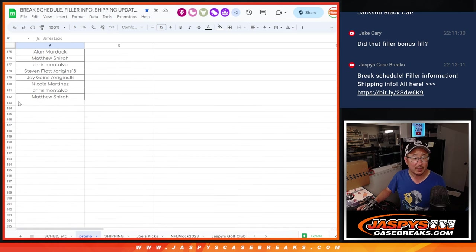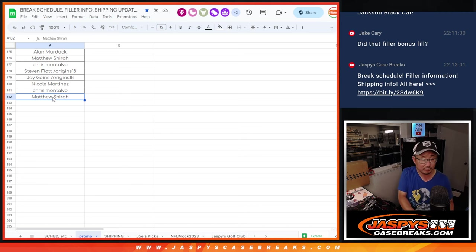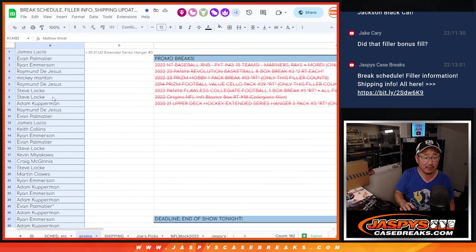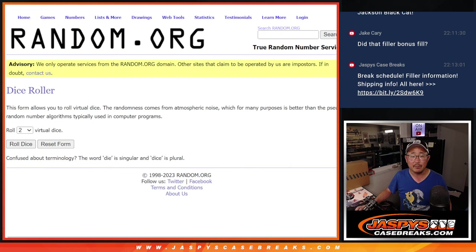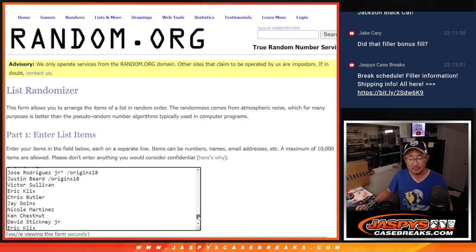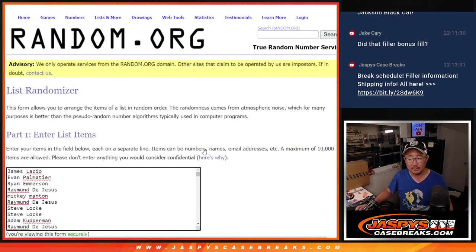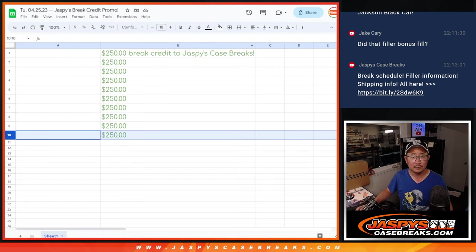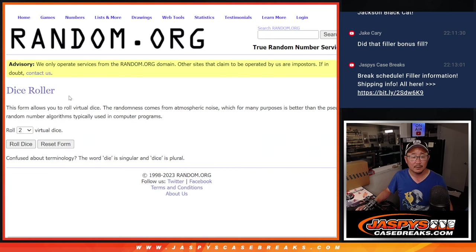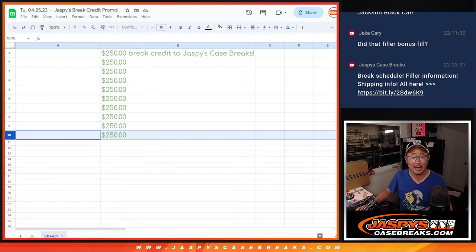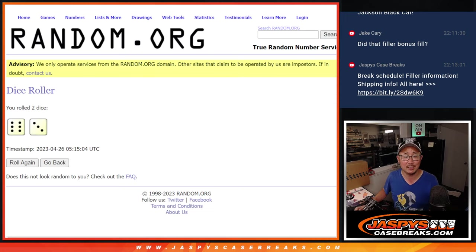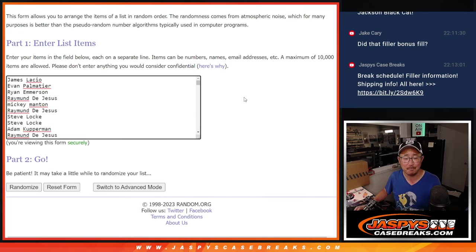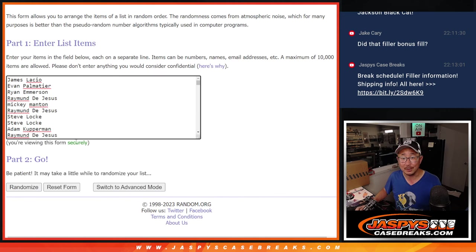So that's 182 names. That's not a lot relative to the amount of break credit being given away. So let's gather all your names, copy them, new dice, new list, and it'll be the top 10 after 9. Good luck. 6 into 3, 9 times. Top 10, you'll win money to jaspescasebreaks.com. Good luck.